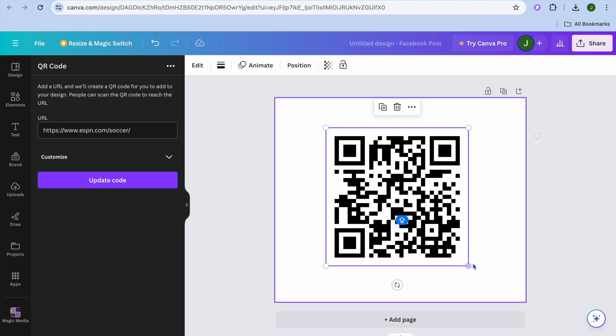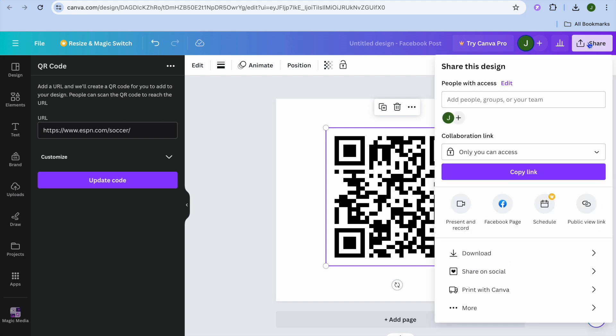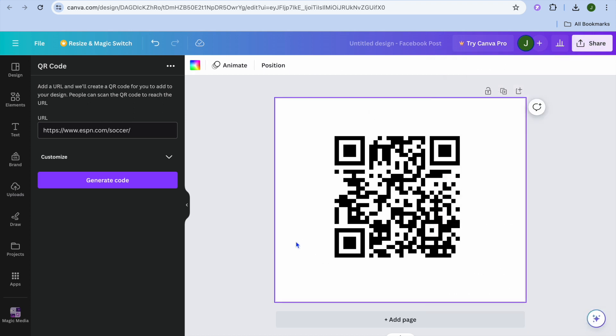Once it has been added, all you need to do is tap on Share, then tap on Download, and you'll be able to download it.